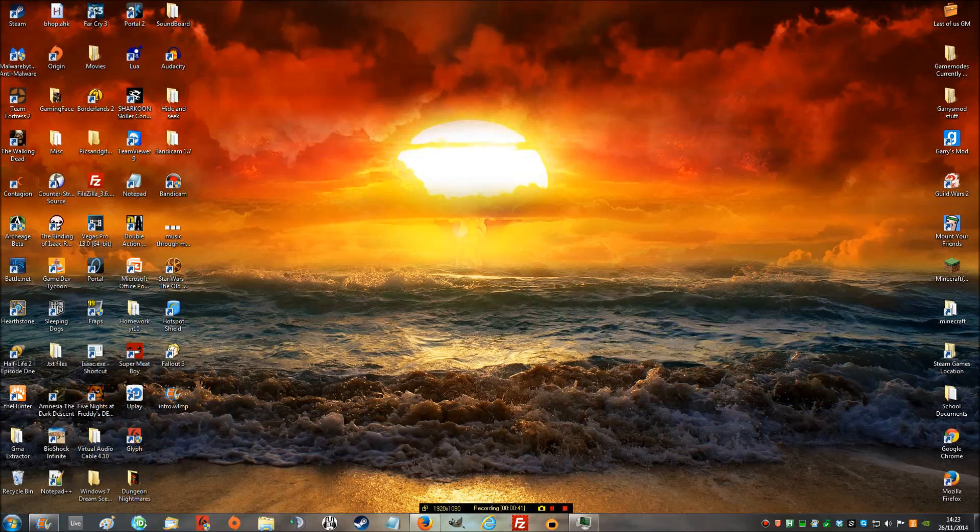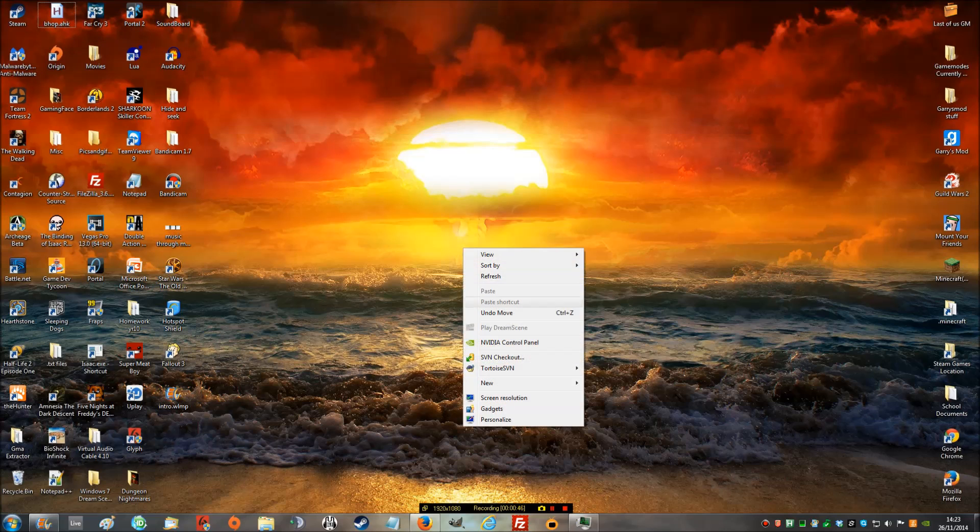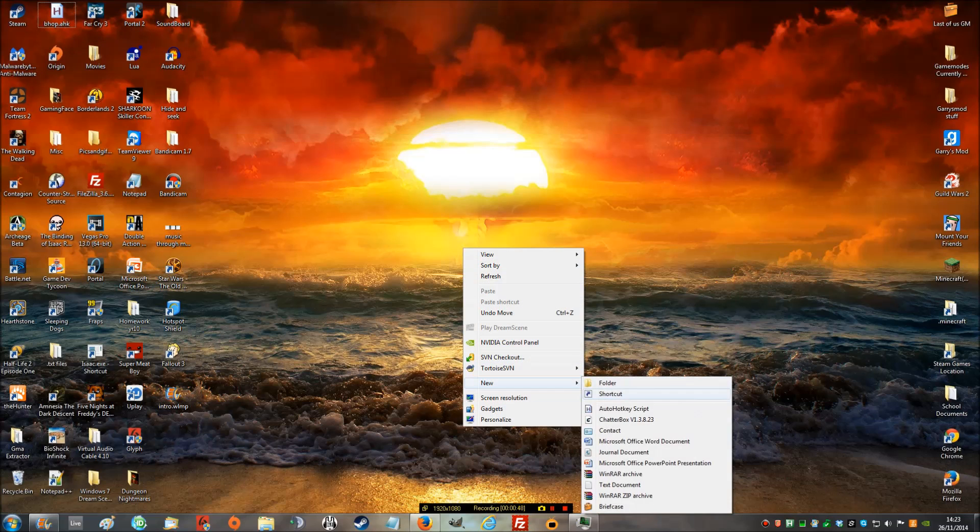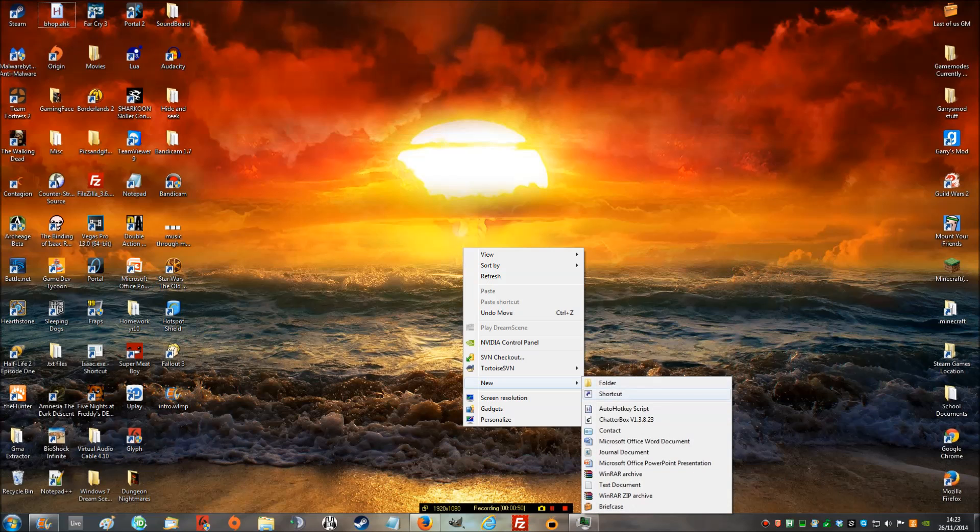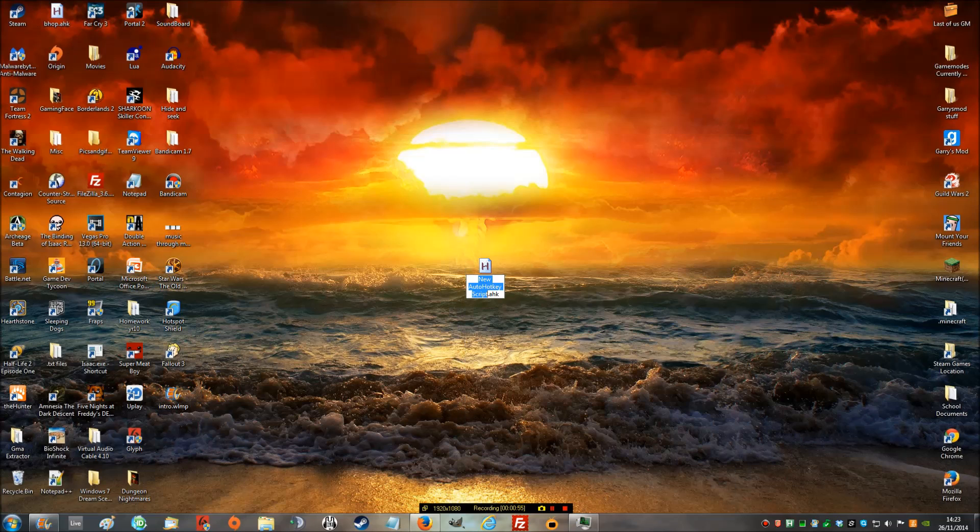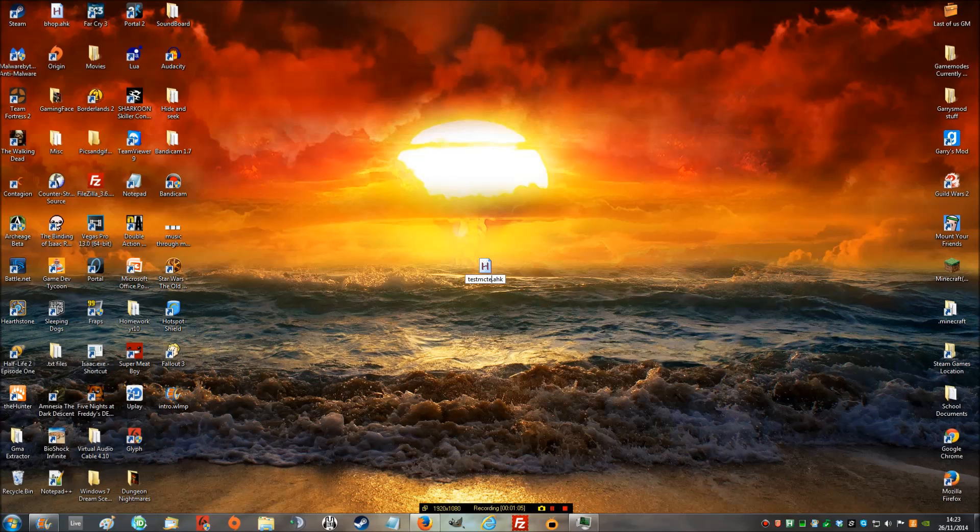First of all, you're going to need to download AutoHotKey. There's a link in the description for it. When you've downloaded it, right click on your screen, go to New, and you'll find AutoHotKeyScript. Click on it. You can call it whatever you want, it really doesn't matter. Let's call it test muck test.